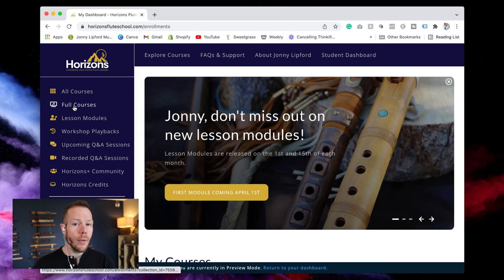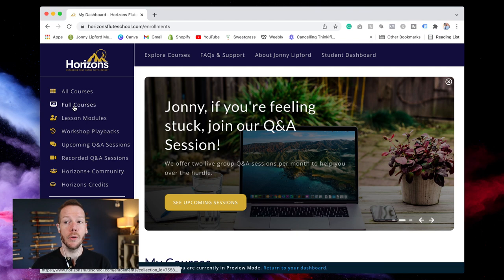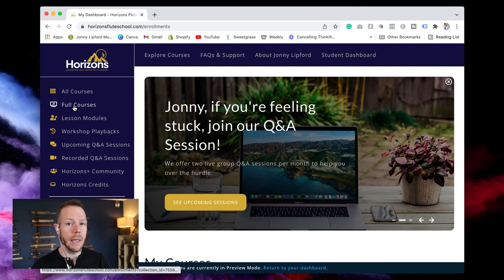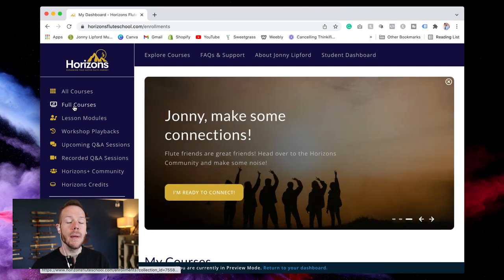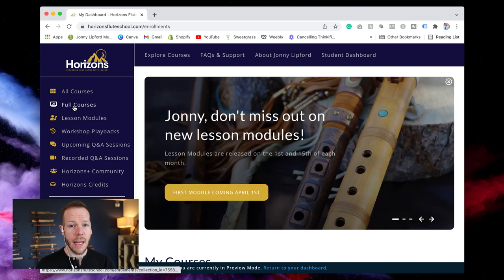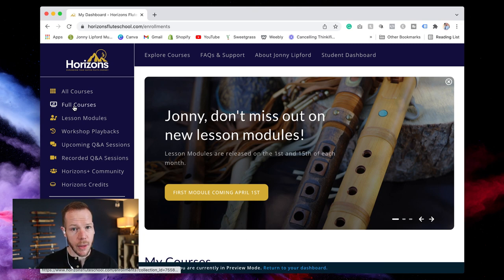One of the questions that I've gotten is how is membership different than the courses that I've already purchased. If you've already purchased a course through my website which connected to the Native Flute Academy, if you have purchased a course you still have access to that. It's not a membership or nothing kind of platform.